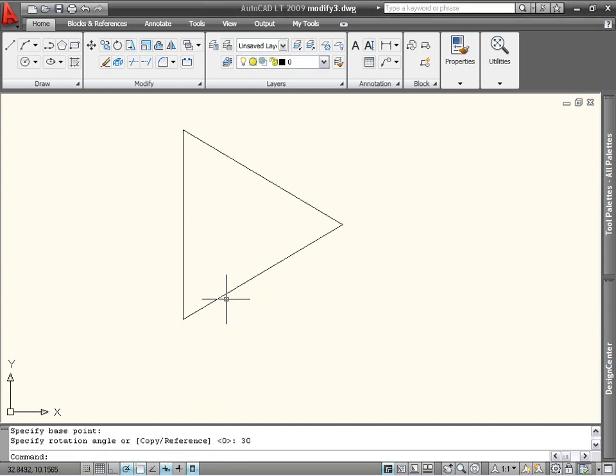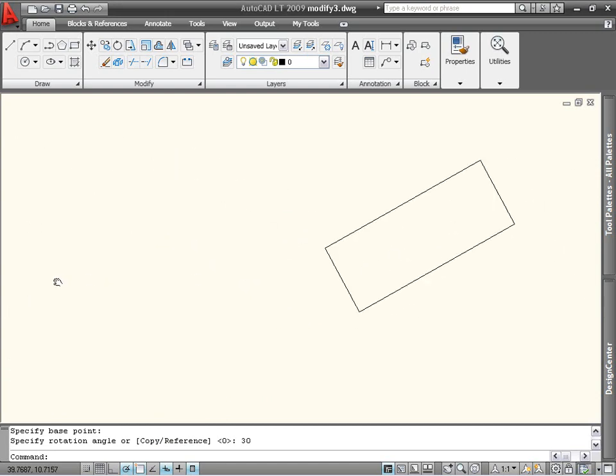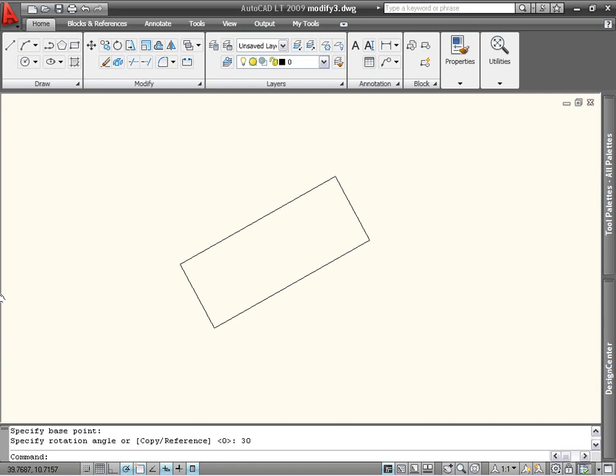If you don't know the exact angle of rotation, you can use the reference option instead. For example, here I have a rotated rectangle. I don't know the angle at which it is rotated, but I want to rotate it so that the long side is horizontal.